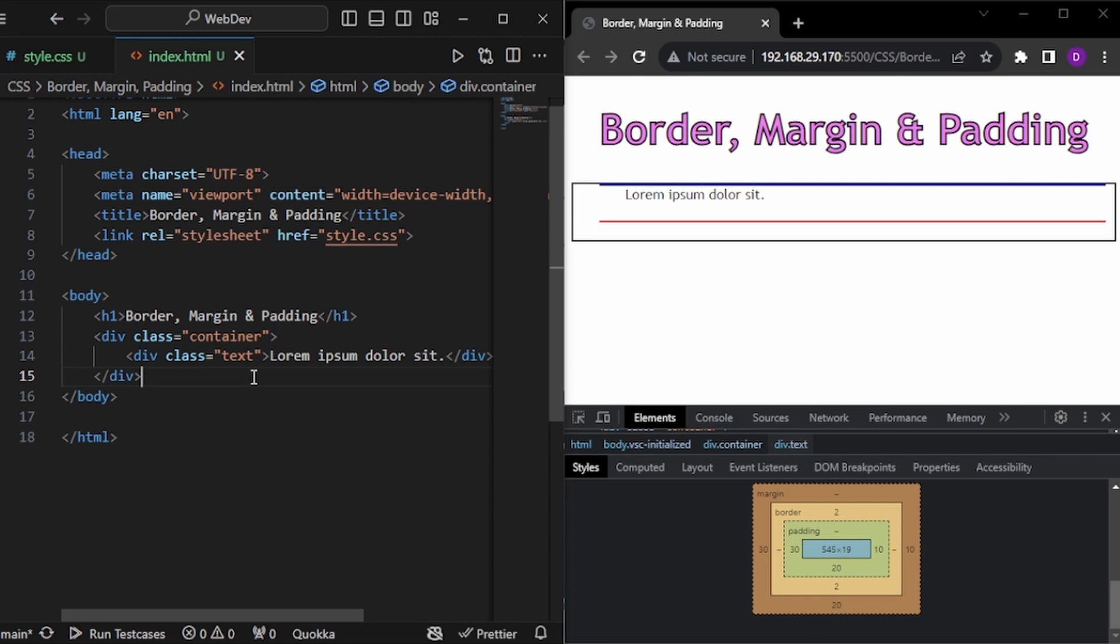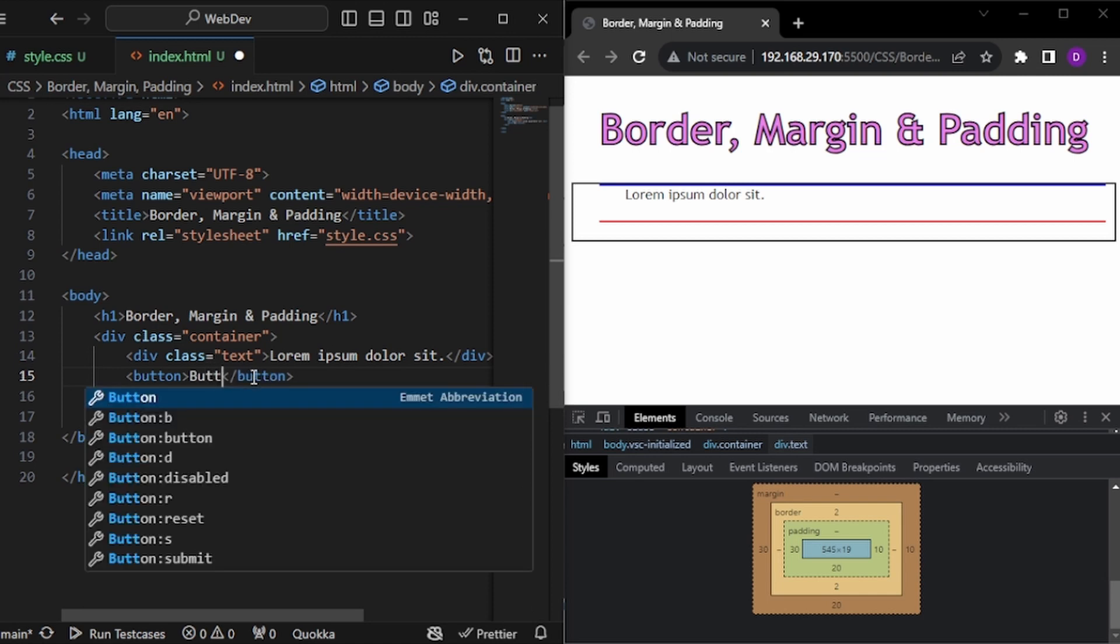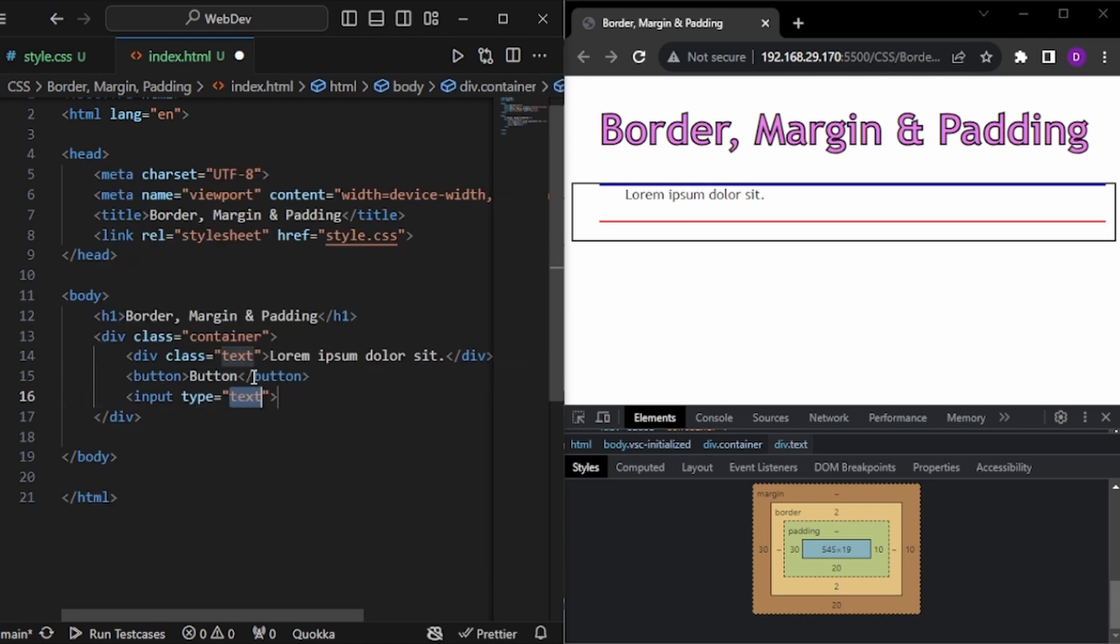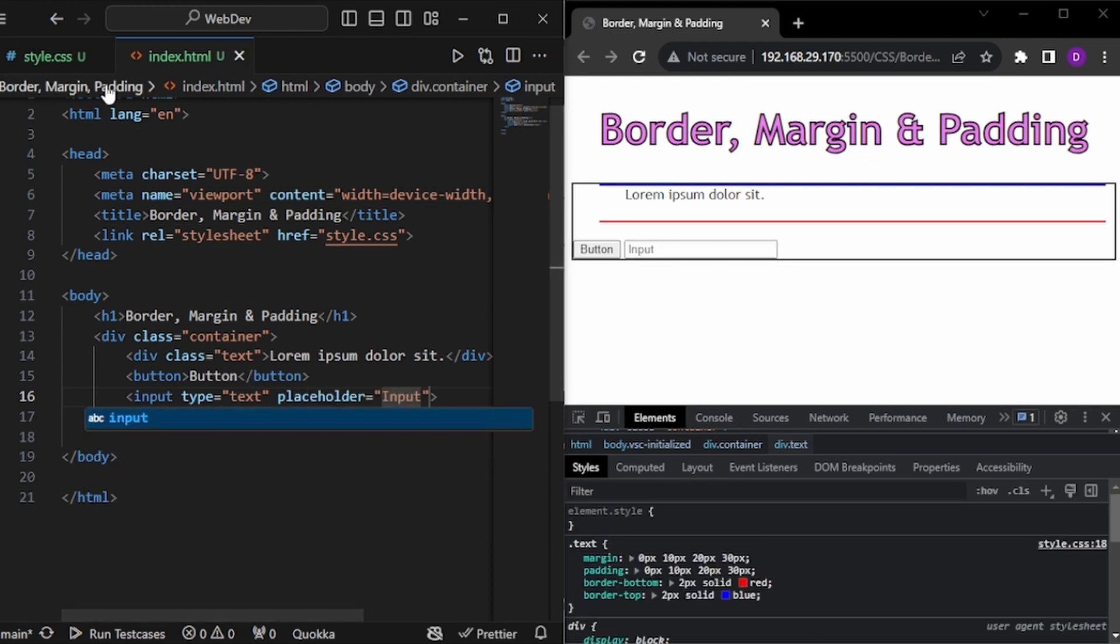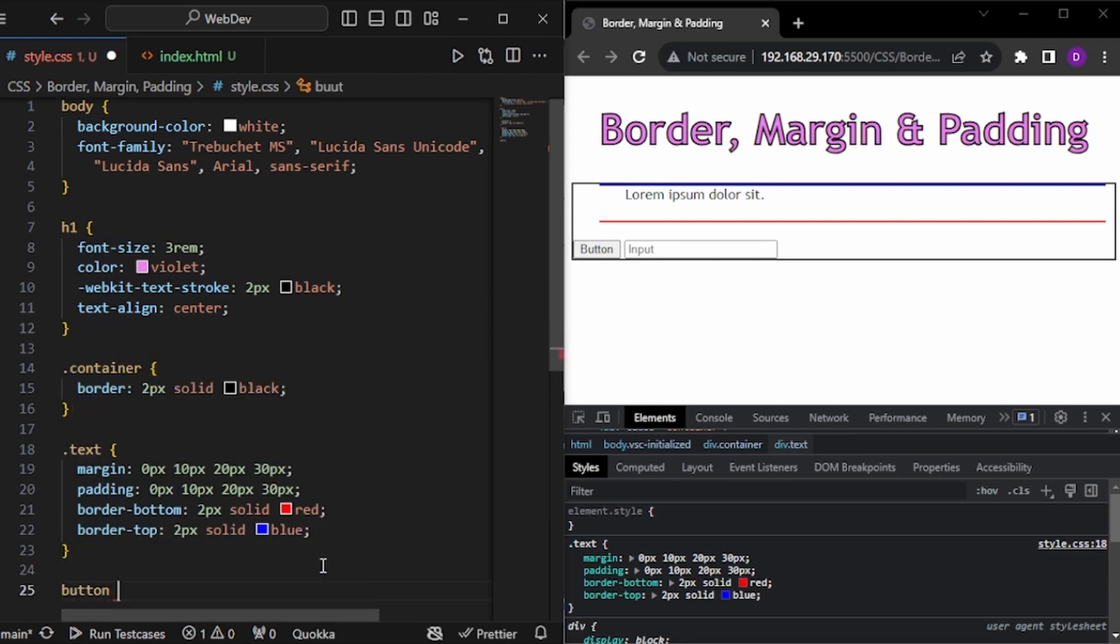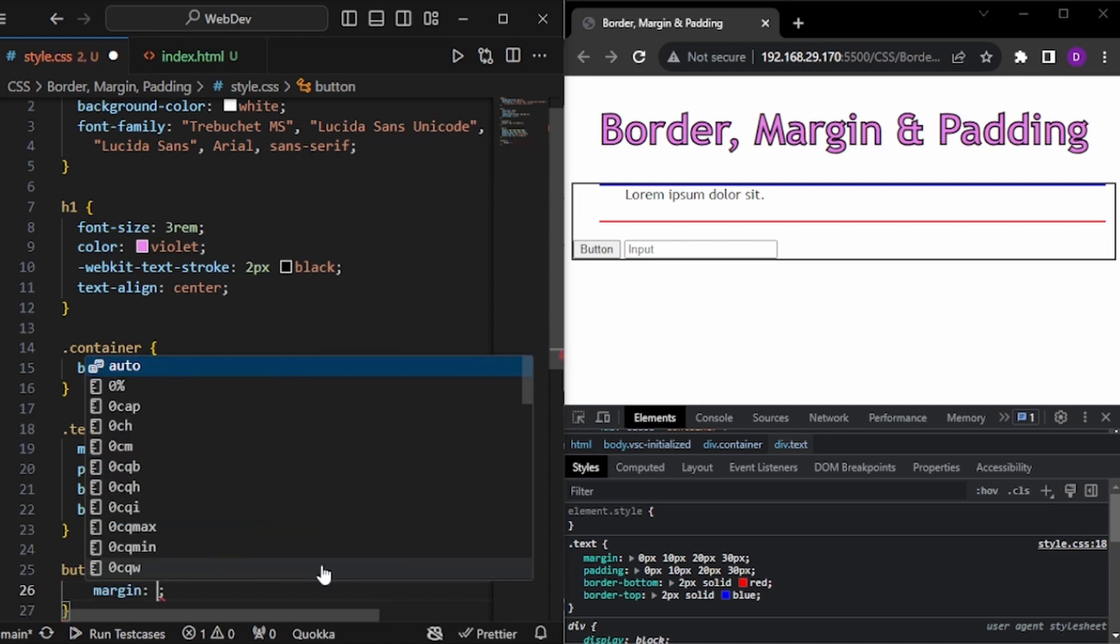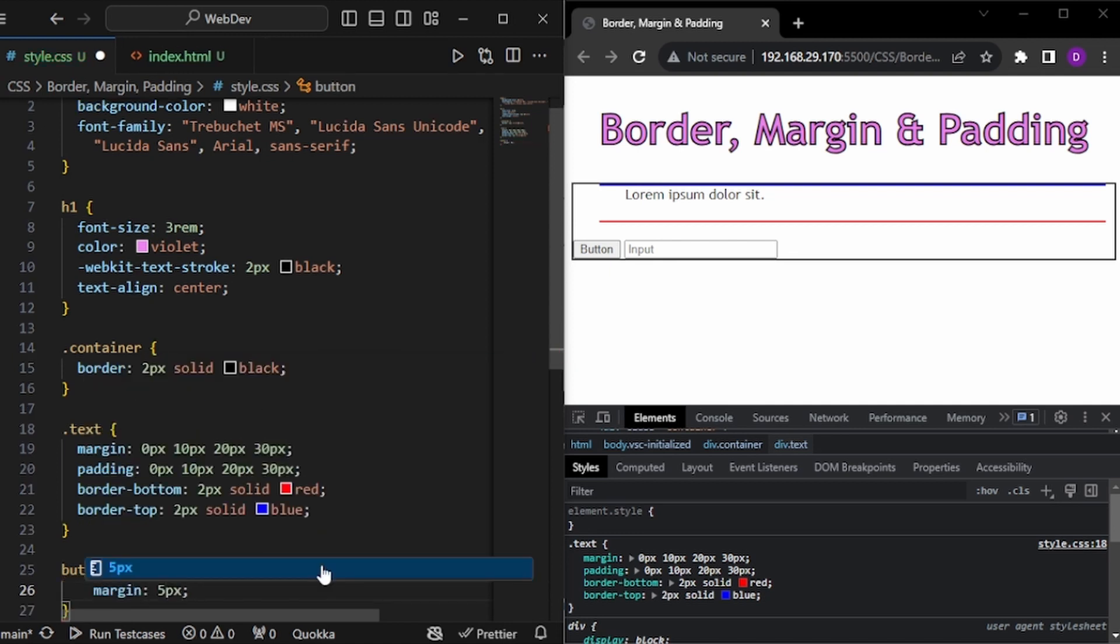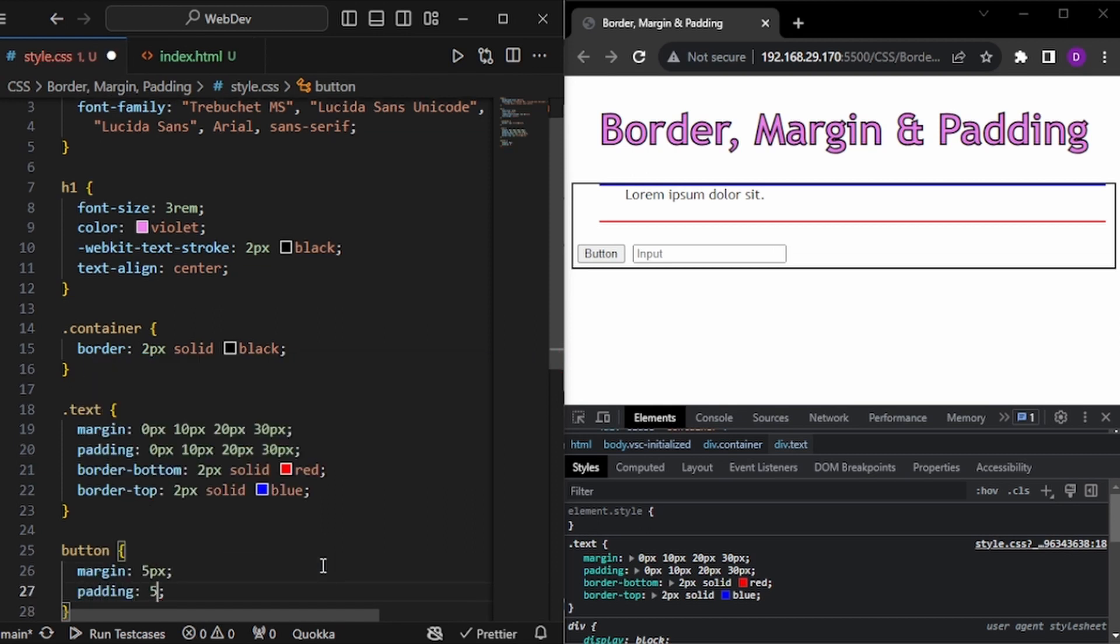And also the same things will also work for other things. So for example, let me create one button. Let's write button. And let me also create one input. And let's give a placeholder input. And now in our style, if I get our button and let's give some margin of 5px. And as you can see, we have some space. We can also give some padding of 5px. We have some space.